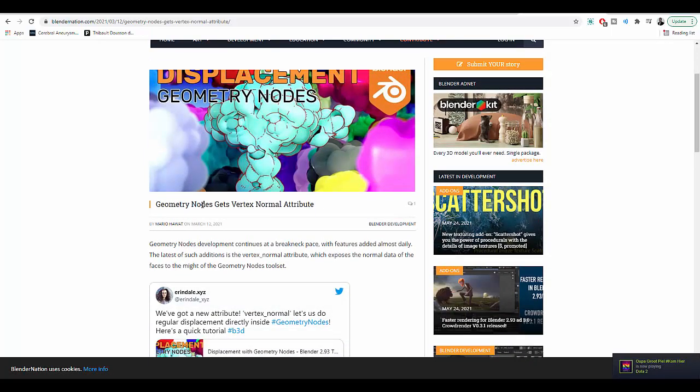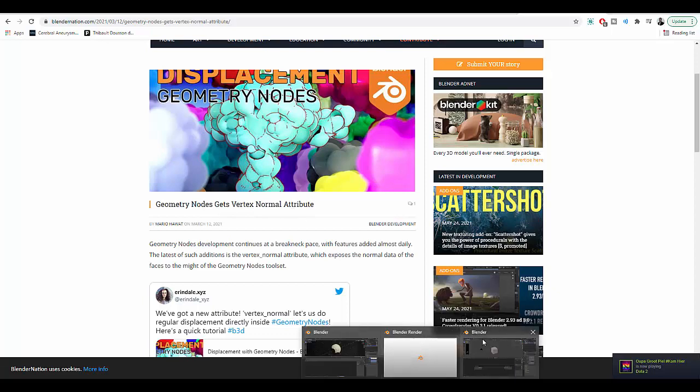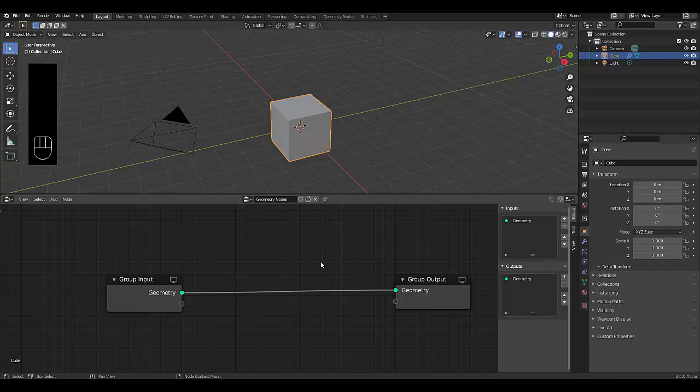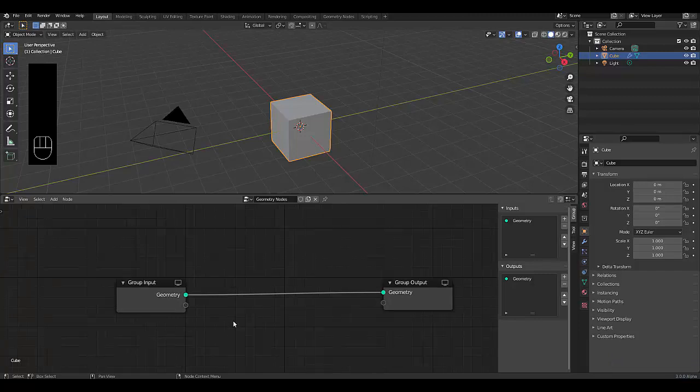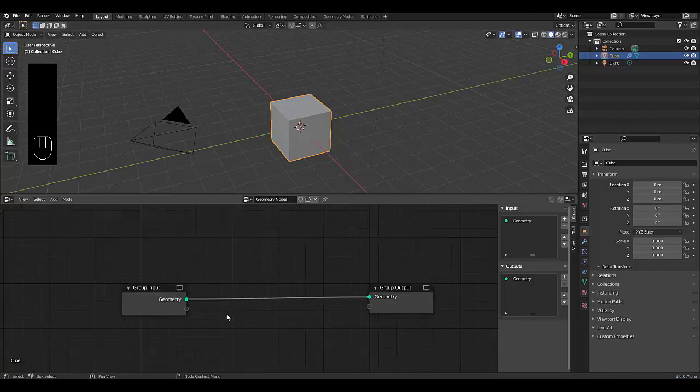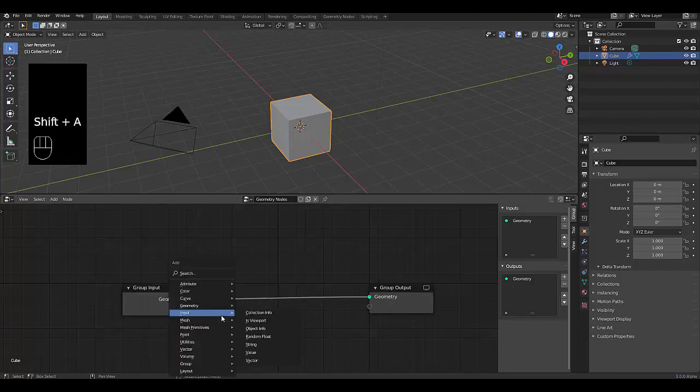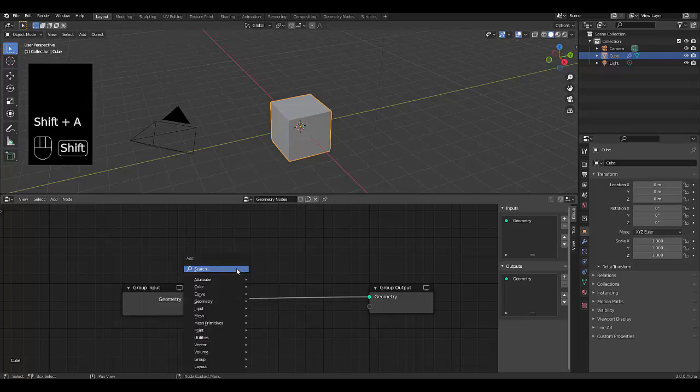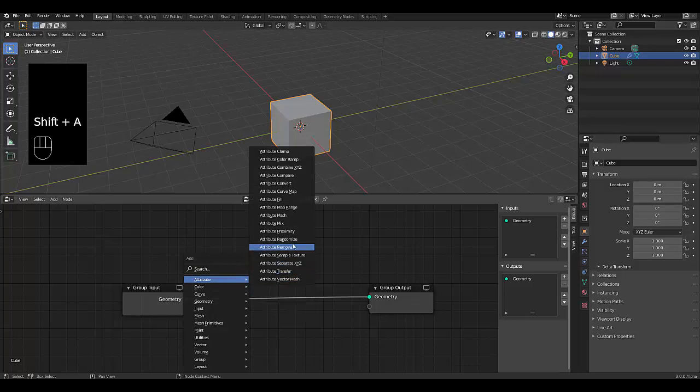And that's where you could really make use of it. So I thought, why not make a quick tutorial just showing you how to create a vertex normal attribute. The first thing you want to do is press Shift+A, attribute, and we need to use Attribute Convert.